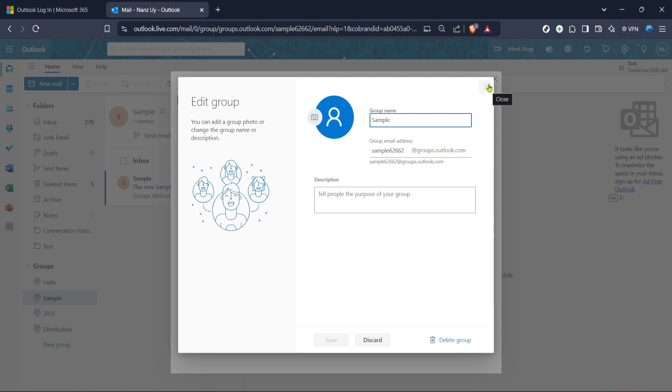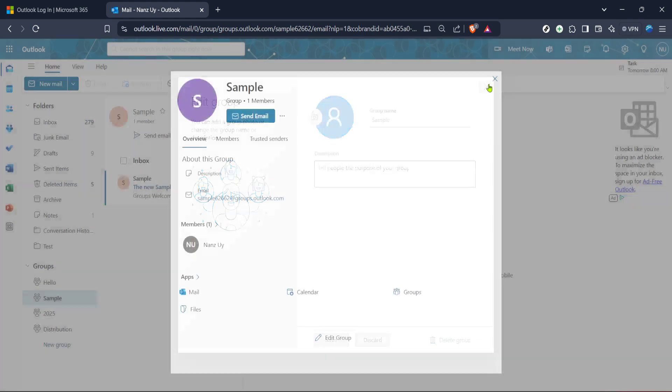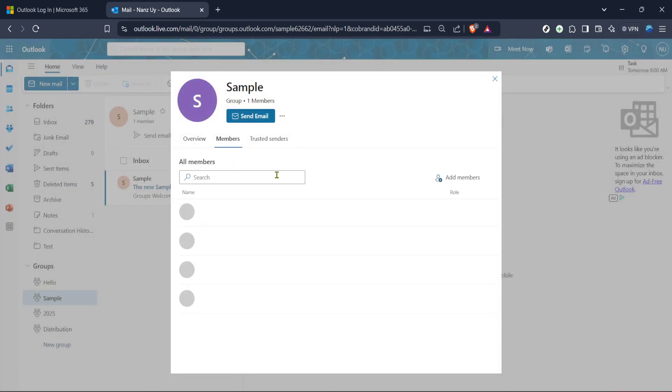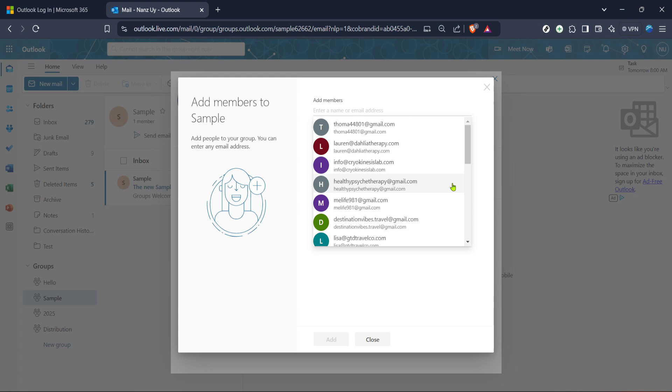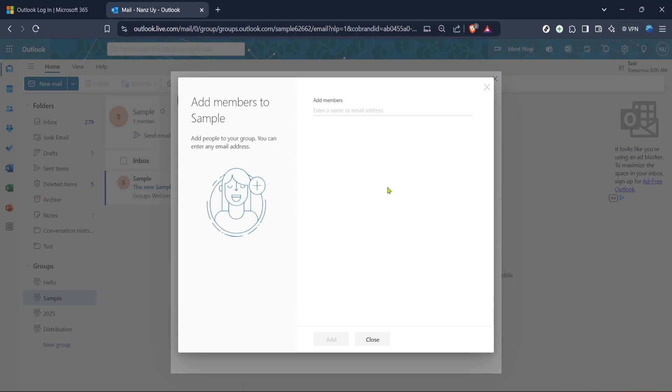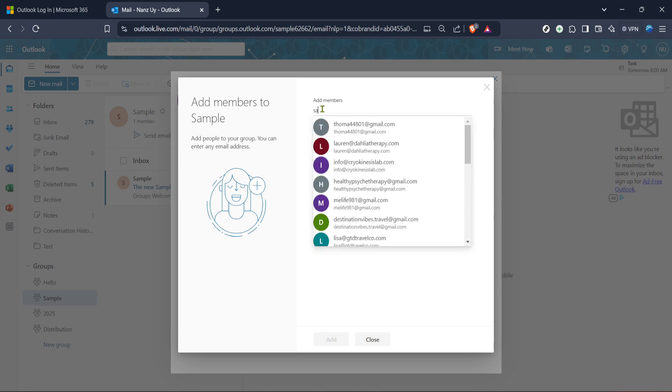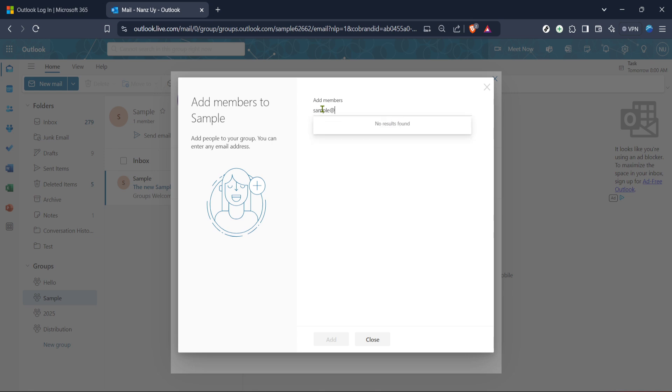To add a new member, find and click on the Add Members button. This usually stands out, making it easy to identify amongst other options. As you click, Outlook will prompt you with a dialogue box or search field where you can input the name or email address of the person you wish to add. Ensure that you have the correct spelling and details of the member's email. A small discrepancy can lead to you inviting the wrong person.